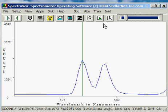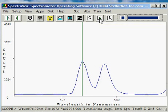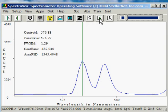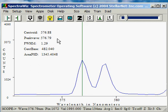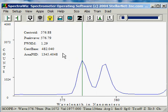The next icon is the compute area and centroid. If I left-click, I'll get a display that shows the centroid, peak wavelength, full width half max of this peak, the centroid base, and the area power spectral density.